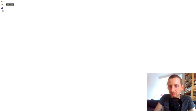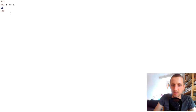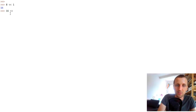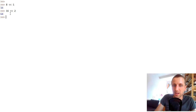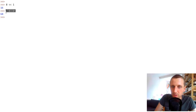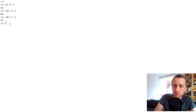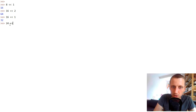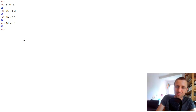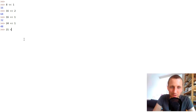If I left shift 8 by one position, I get 16. Left shifting 16 by one position gives 32. Left shifting 24 by one position gives 48. So you should start to see a pattern here.